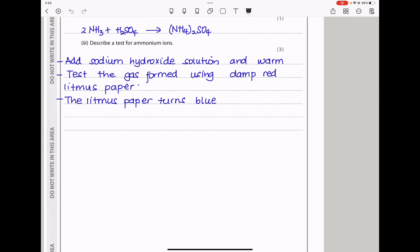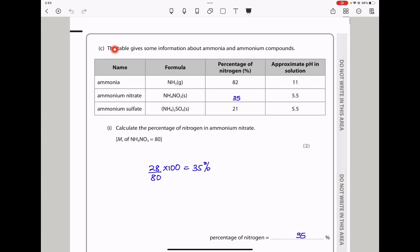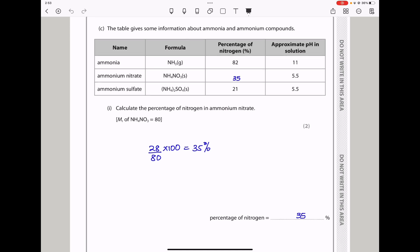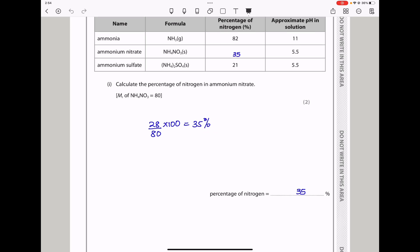In part C, calculate the percentage of nitrogen in ammonium nitrate (NH₄NO₃). There are two nitrogen atoms, each with mass 14, giving 28. So 28 ÷ 80 × 100 = 35%. That is the answer.